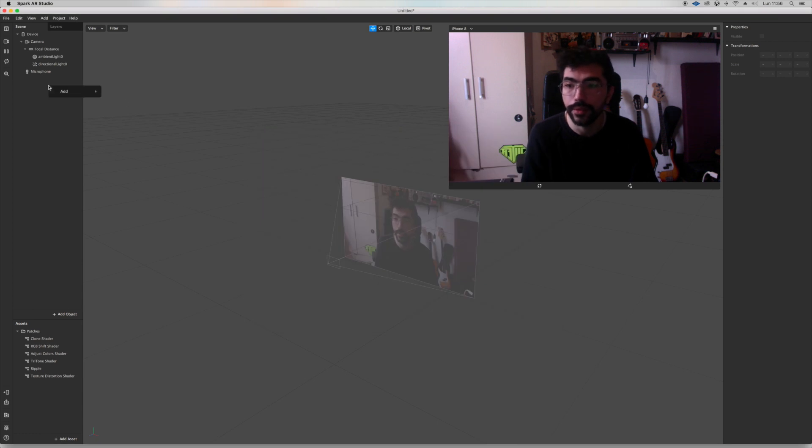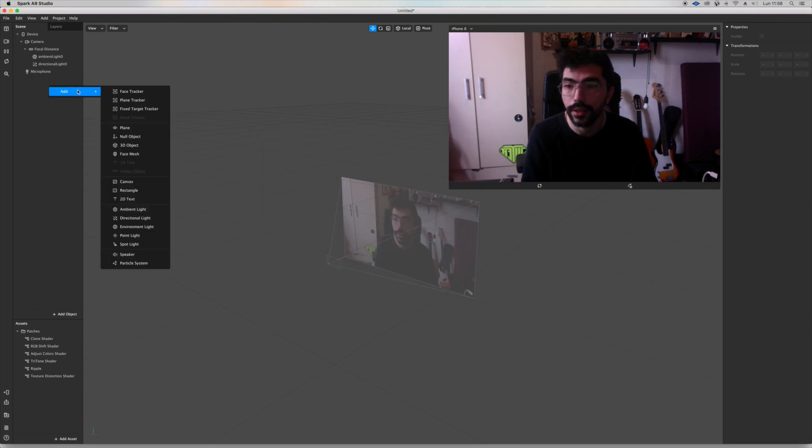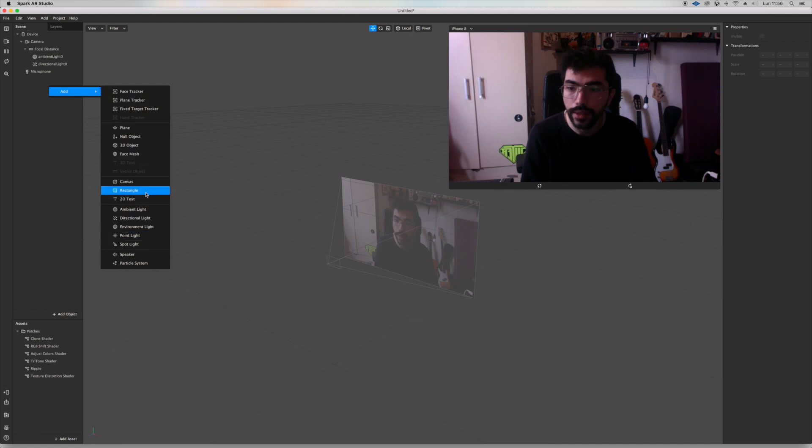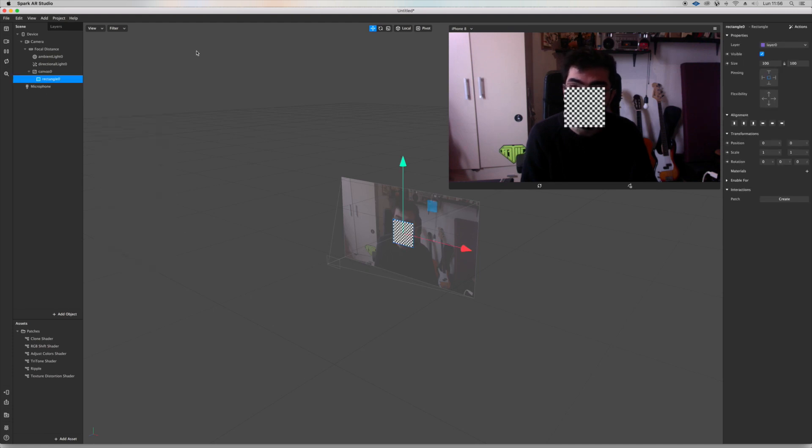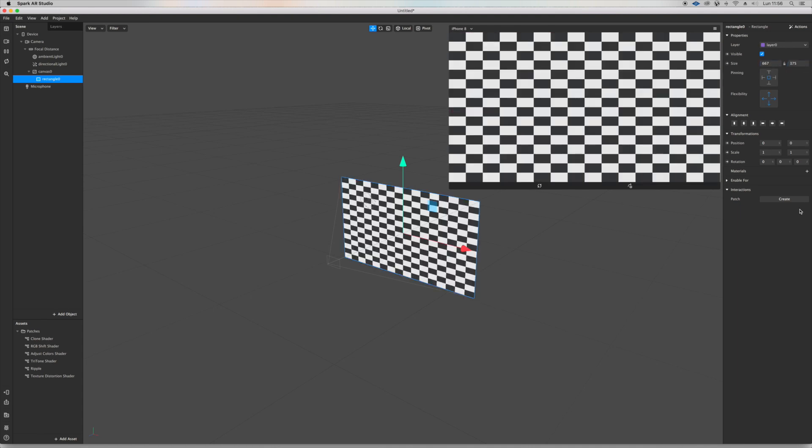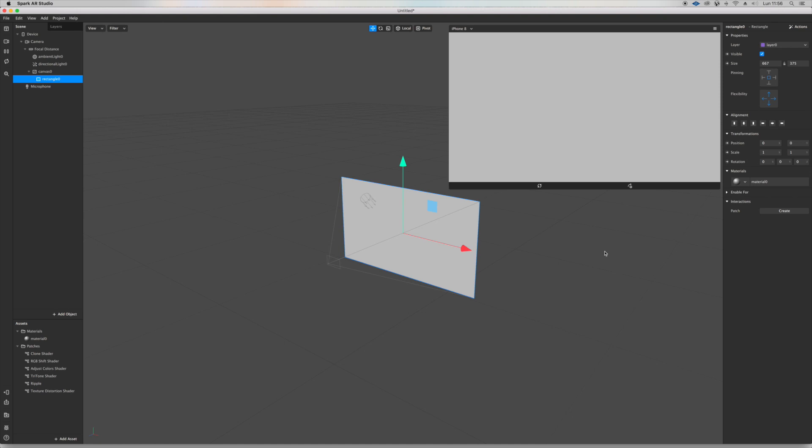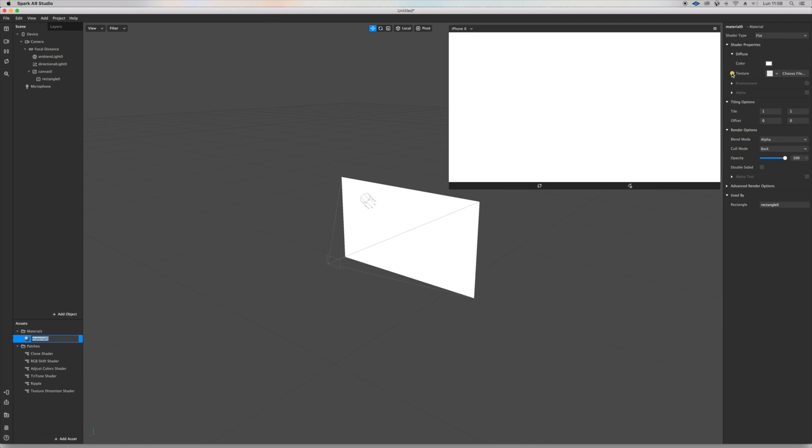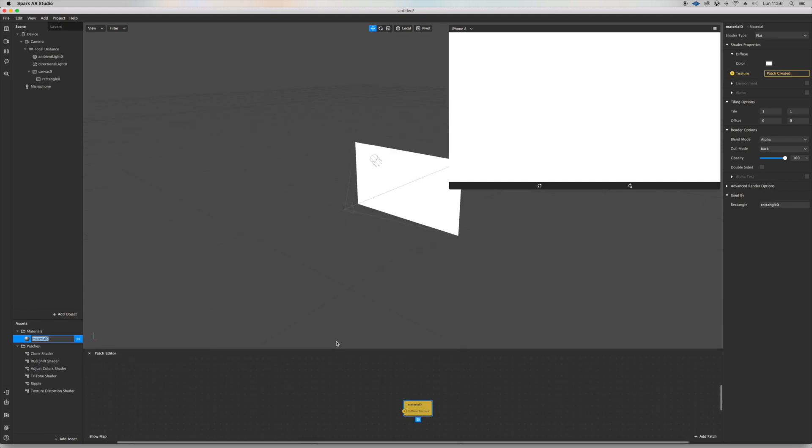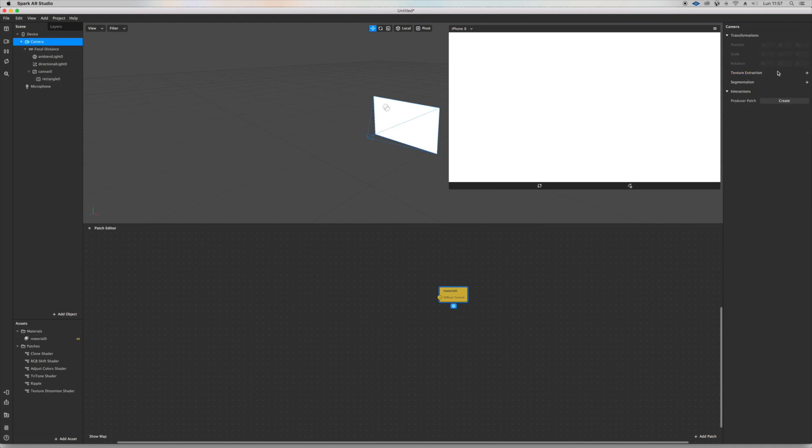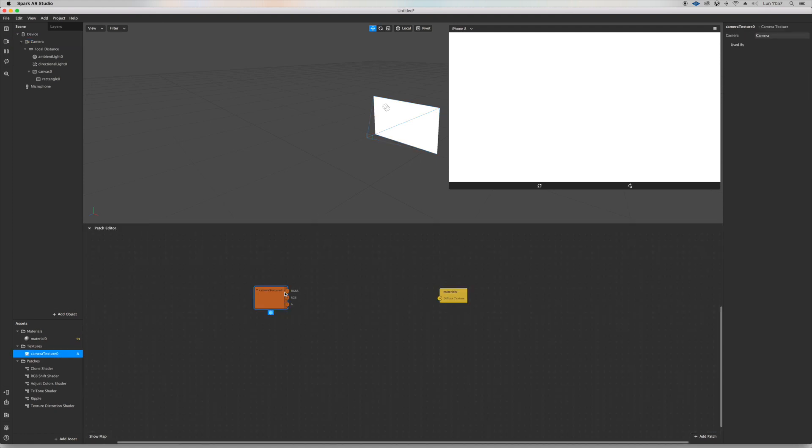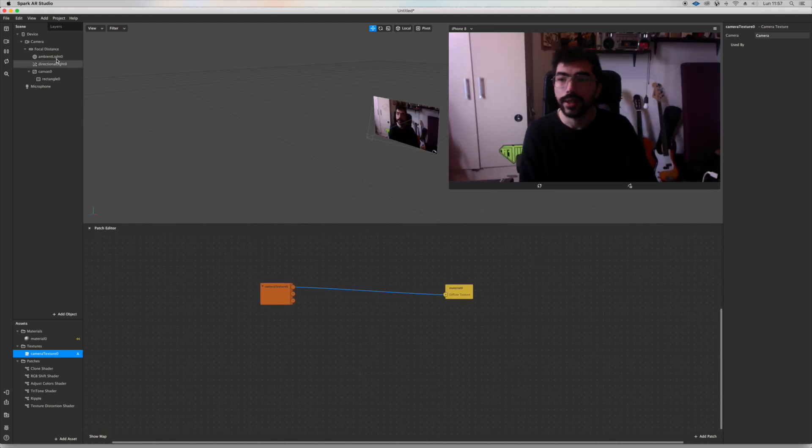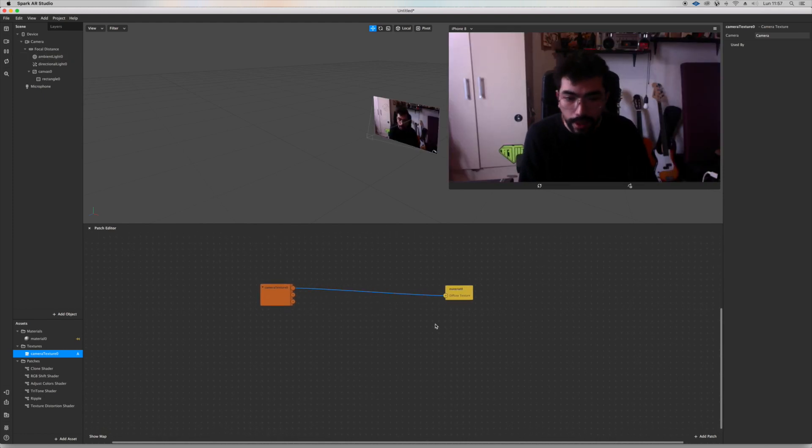Now let's go ahead and add a rectangle. Let's put it to full scale. Open a new material, open a new material. We're gonna put the material to flat and let's patch it into camera texture so you can see me. Go on camera texture, drag it into patch editor, and we're back.